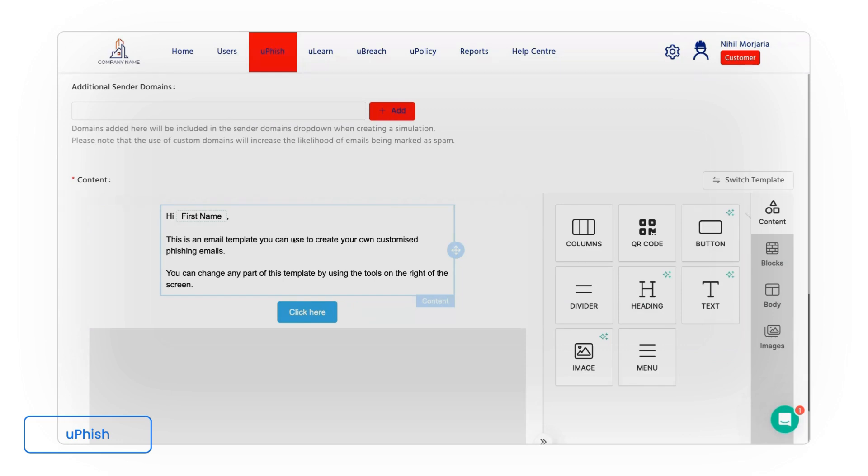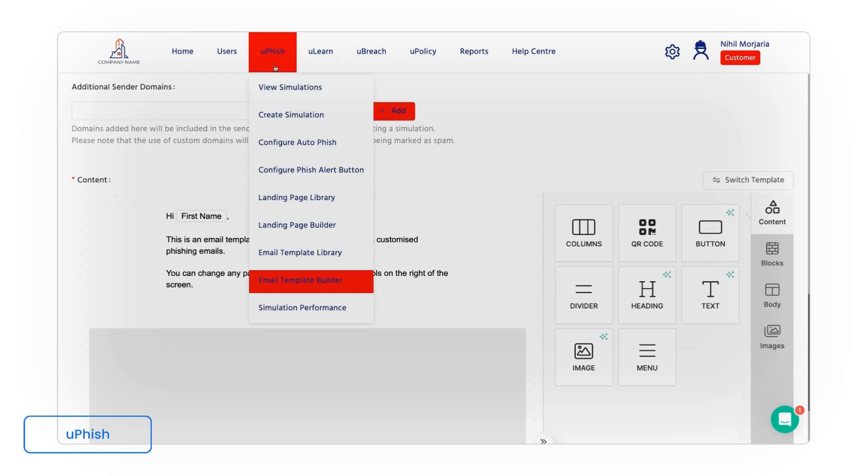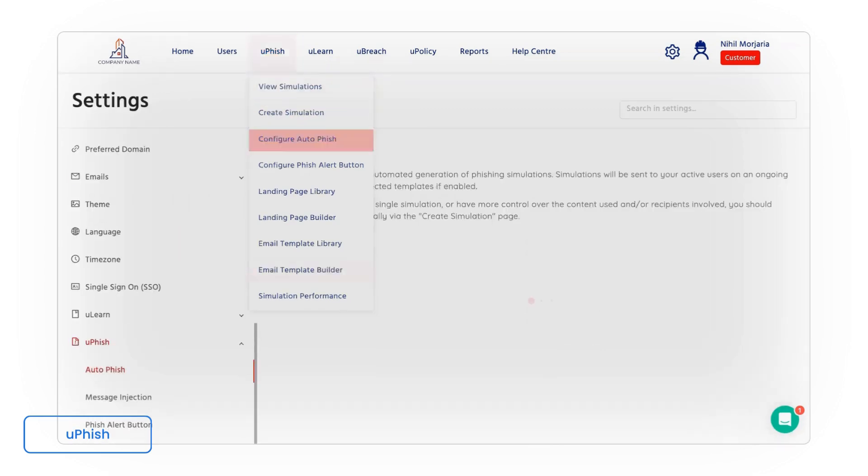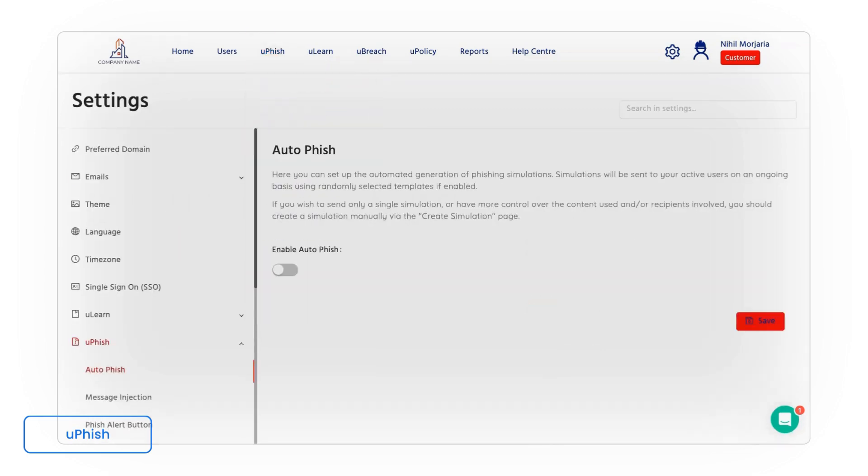But again the amount of templates we have in the system makes it incredibly easy. As well as being able to set up bespoke attacks, you can set up automatic phishing. Autophish is designed to essentially consistently test your staff members with different campaigns and again try to identify those vulnerabilities.